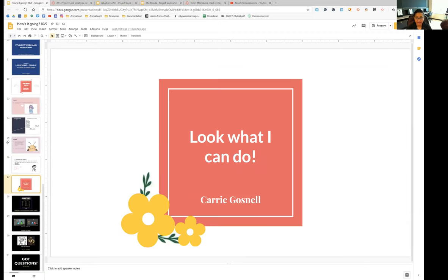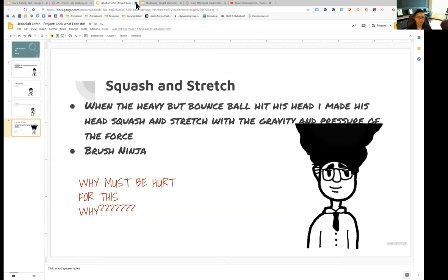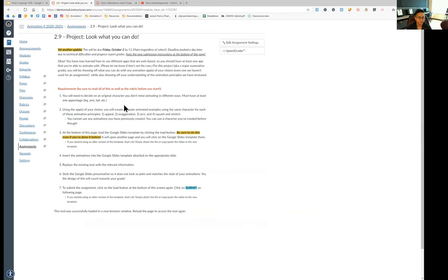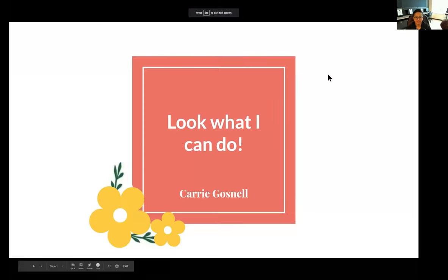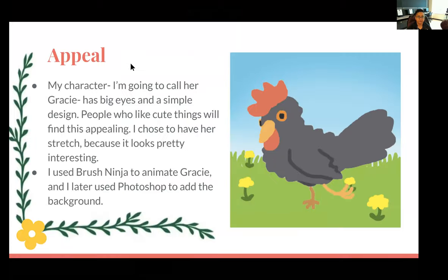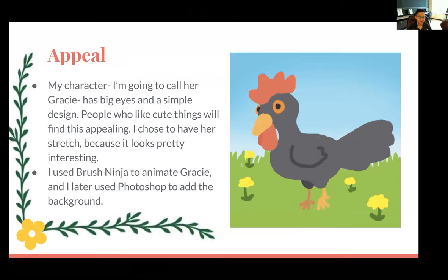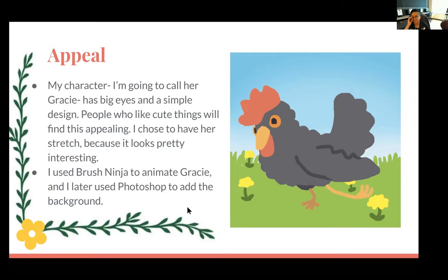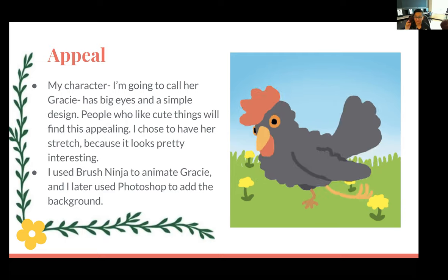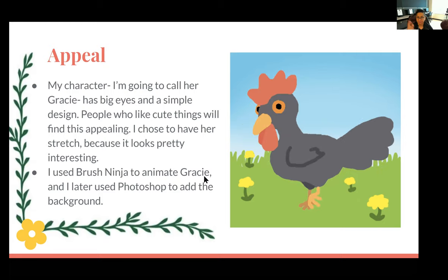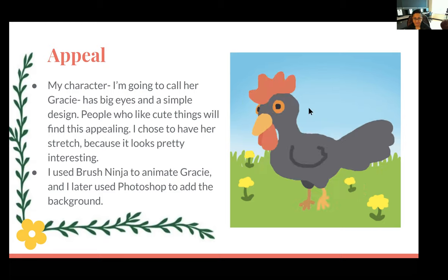And lastly squash and stretch, which I love this looping animation and this idea that maybe Jeff keeps getting hit by a bouncy ball. But look at how stretchy Jeff's head is. Alright, last one is going to be Carrie's. Carrie's I use as an example in class a lot because of the way Carrie's design came out here.